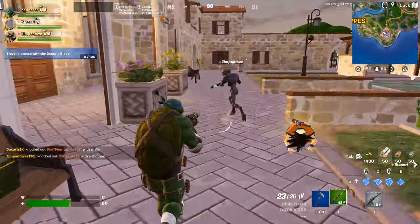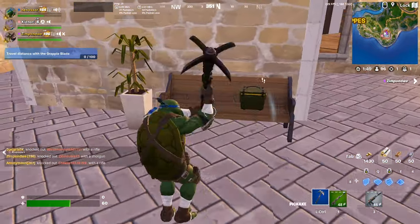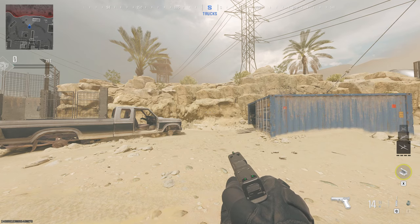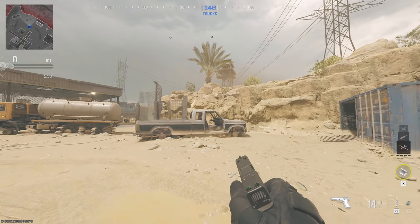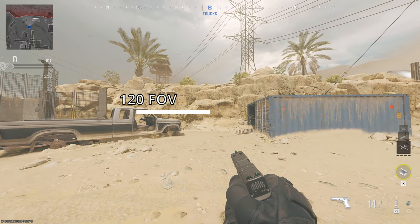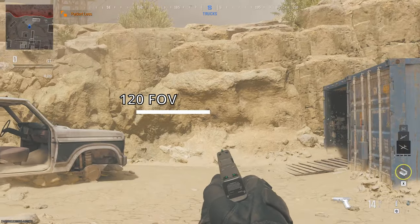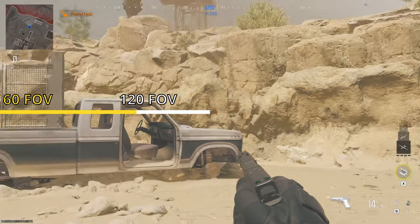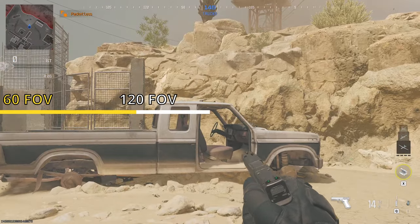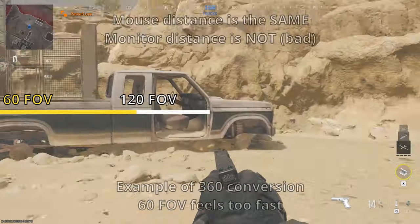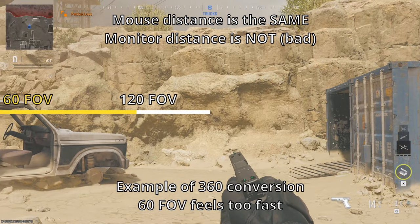There is a better way: monitor distance matching. Monitor distance matching is when you convert your sense based on how far your mouse has to move to cover a certain distance on the monitor. It basically accounts for the differences in FOV between games.